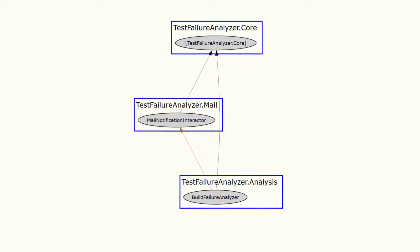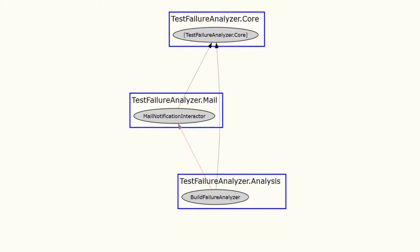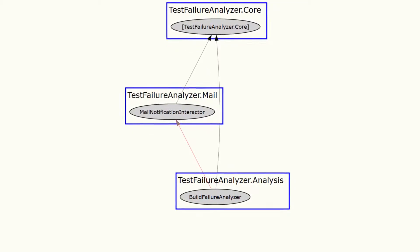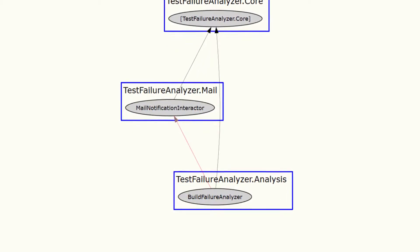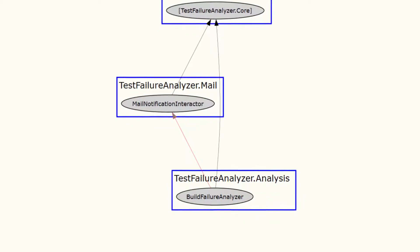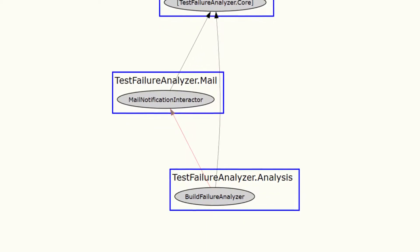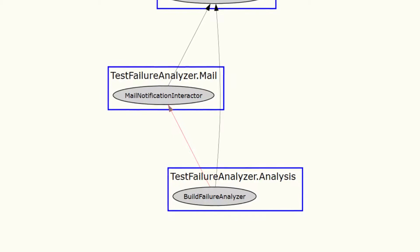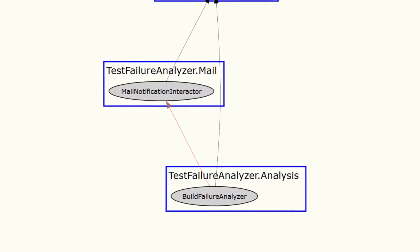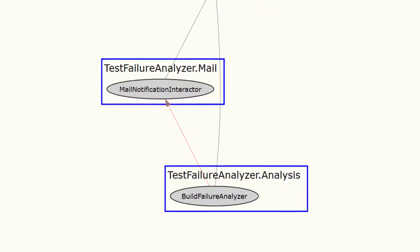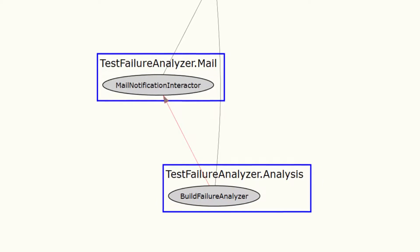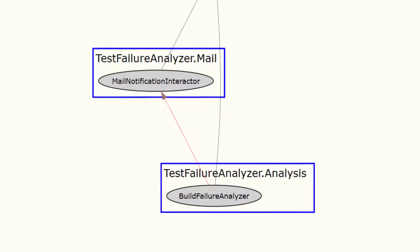And even though this coupling exists due to requirements, it makes further design changes harder. For example, imagine we want to change the email component to not send emails immediately when a problem was detected, but only a summary email in the very end. Such a change would not only affect the email component, but the Build Analyzer's component as well.